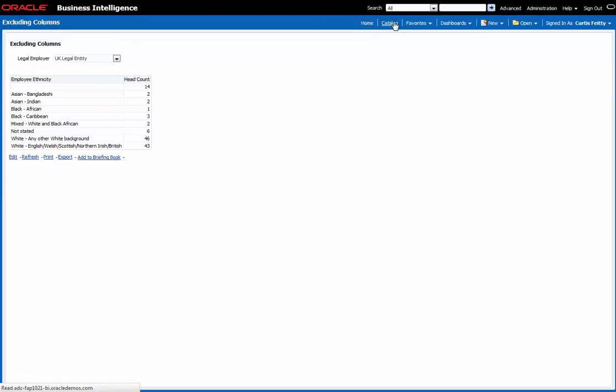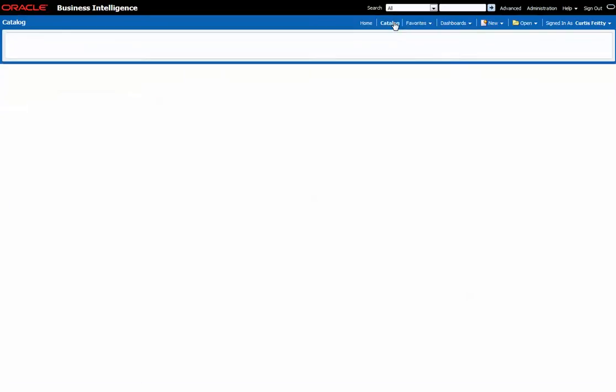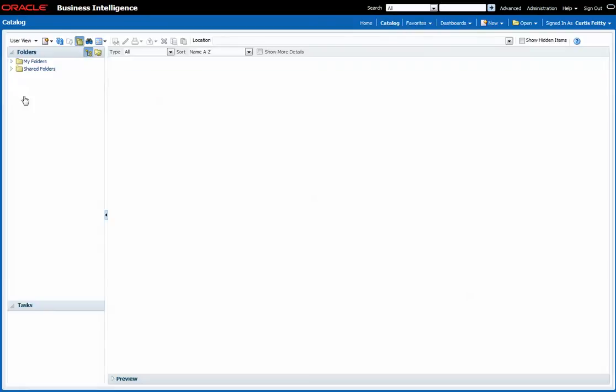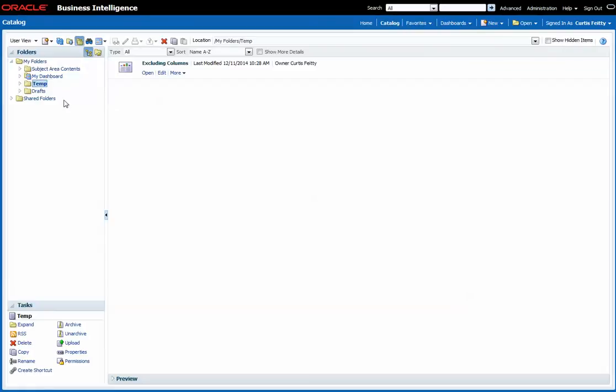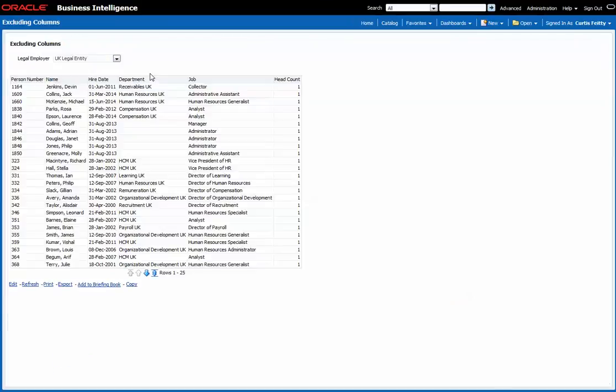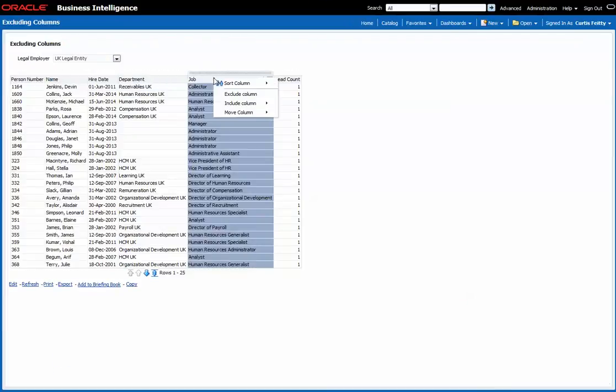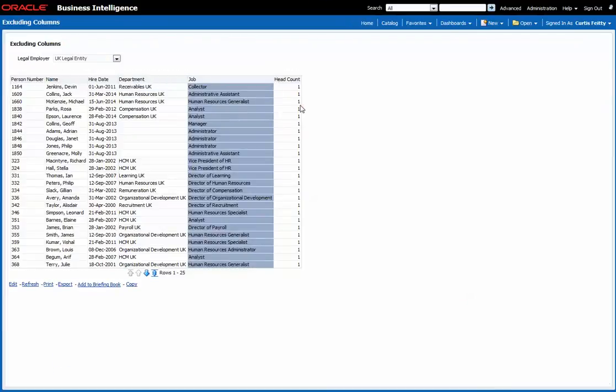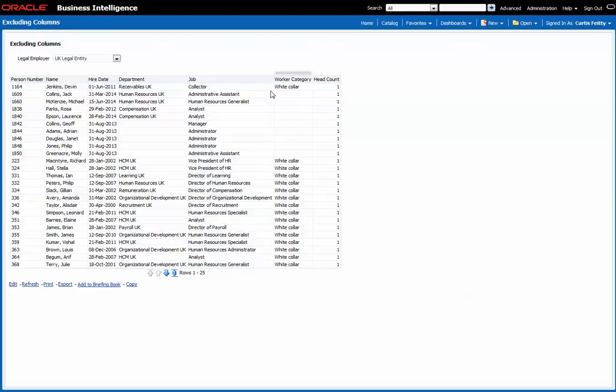If I go back to the catalogue and run the report again, it'll be as it was to start with. And again we can right click and for example add a worker category on here.